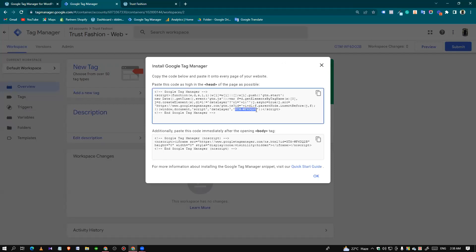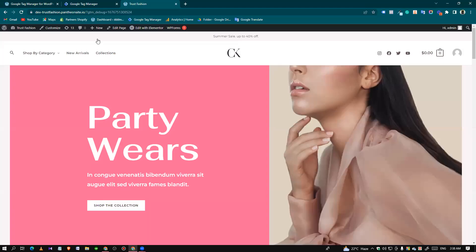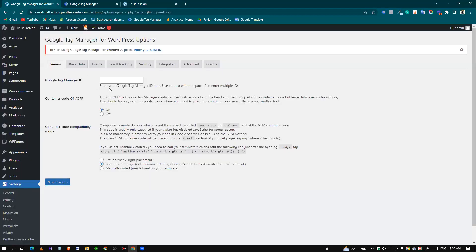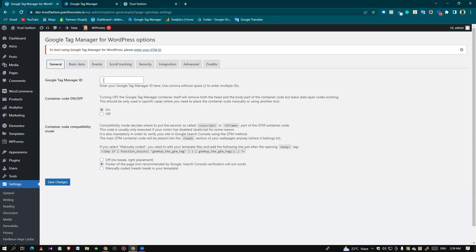Let's copy it. This is the Google Tag Manager plugin. Click General, then paste your GTM container code here. Make sure there is no space. Let's click Save Changes.